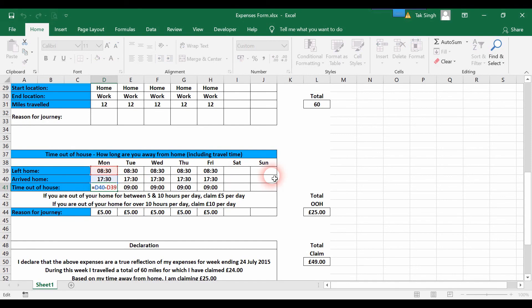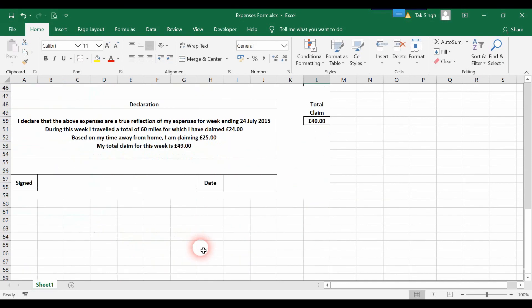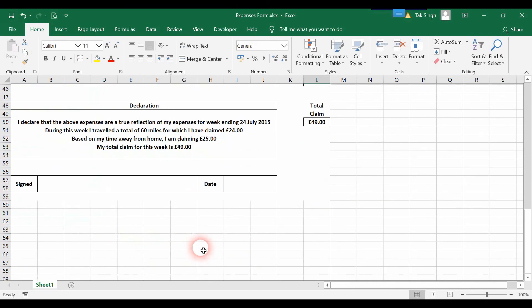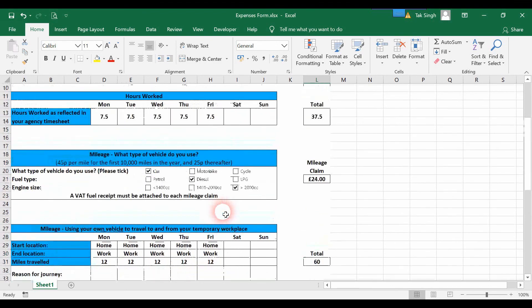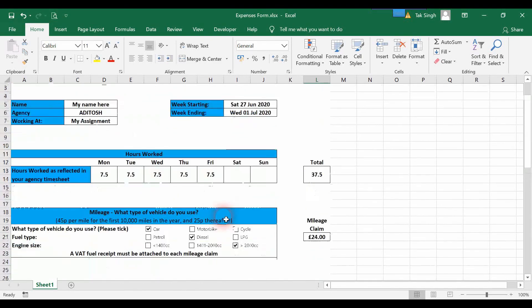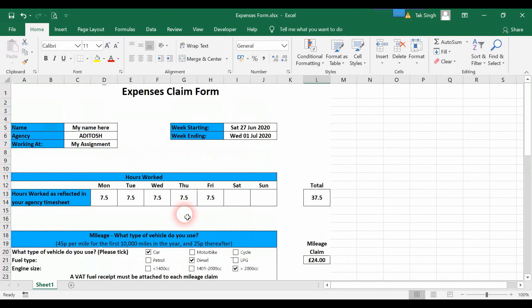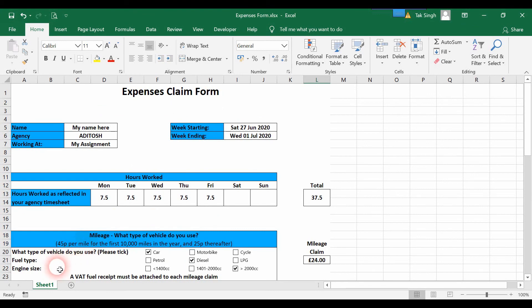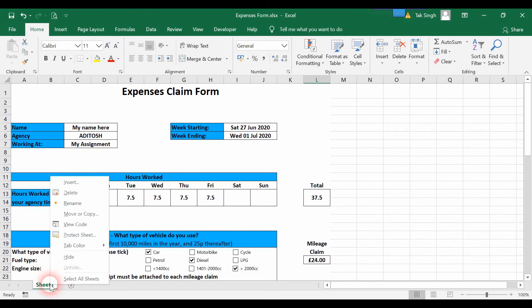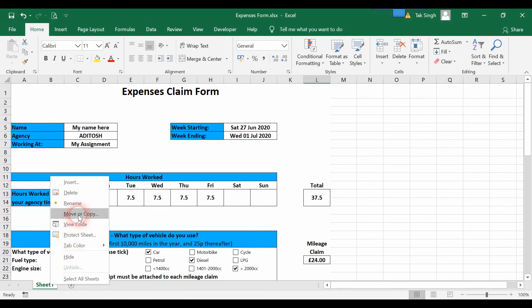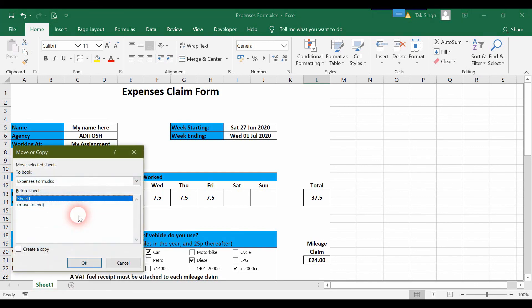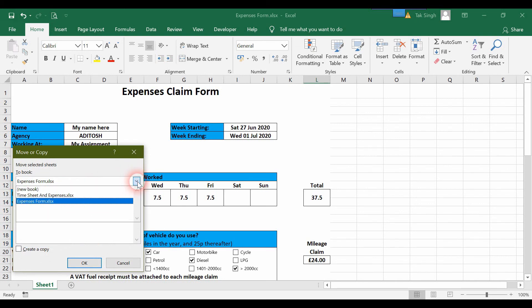To do that is very simple. Go down to where your sheet name is displayed, right-click on it, and select Move or Copy. Then click on the dropdown button to open the dropdown menu.